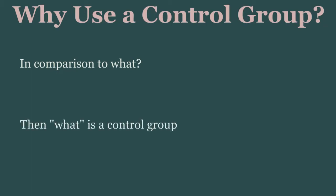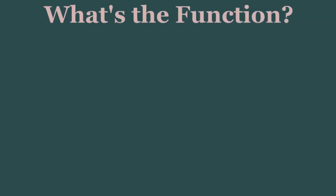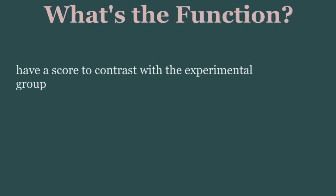Well, that what is a control group. A control group's function is to provide a contrast to an experimental group.